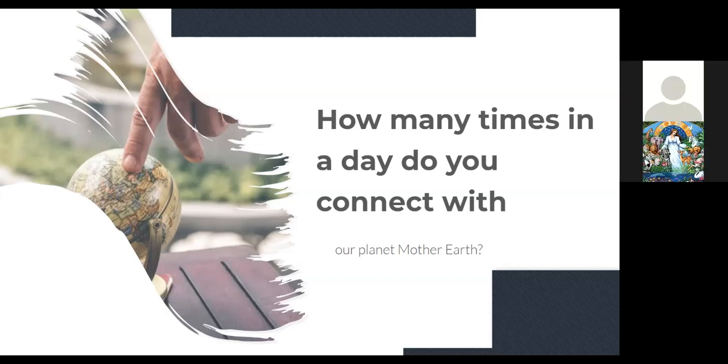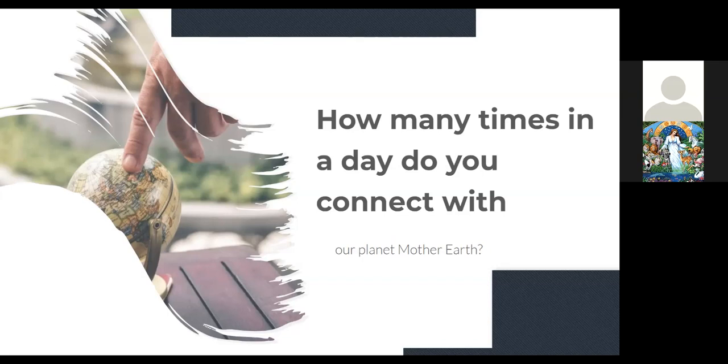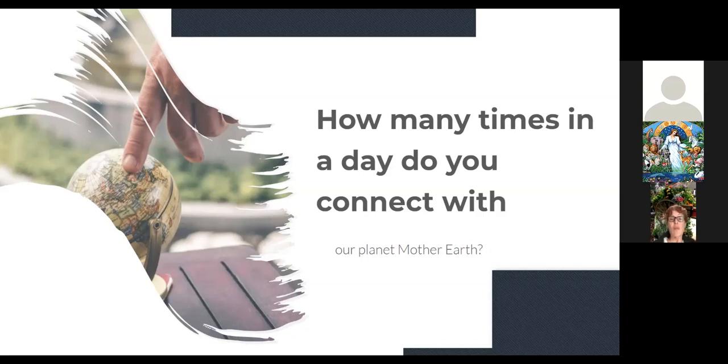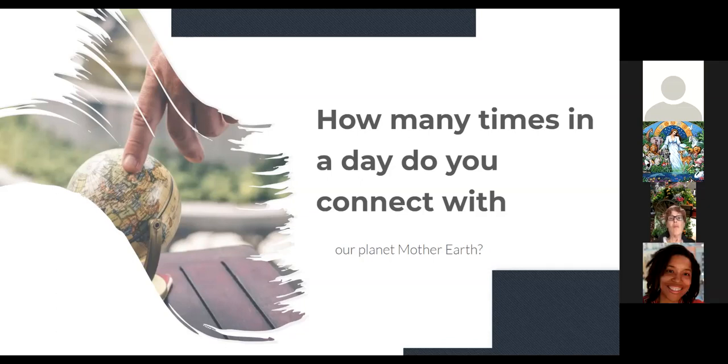So you could ask yourself, how many times do I connect with Mother Earth consciously? You may have your own ritual, like a ceremony to celebrate Mother Earth, between just you and Mother Earth, a special time. How many of you at least once a day do you connect with Mother Earth? Or maybe at least once a week? I would say once a week. Alright, thank you for the feedback.